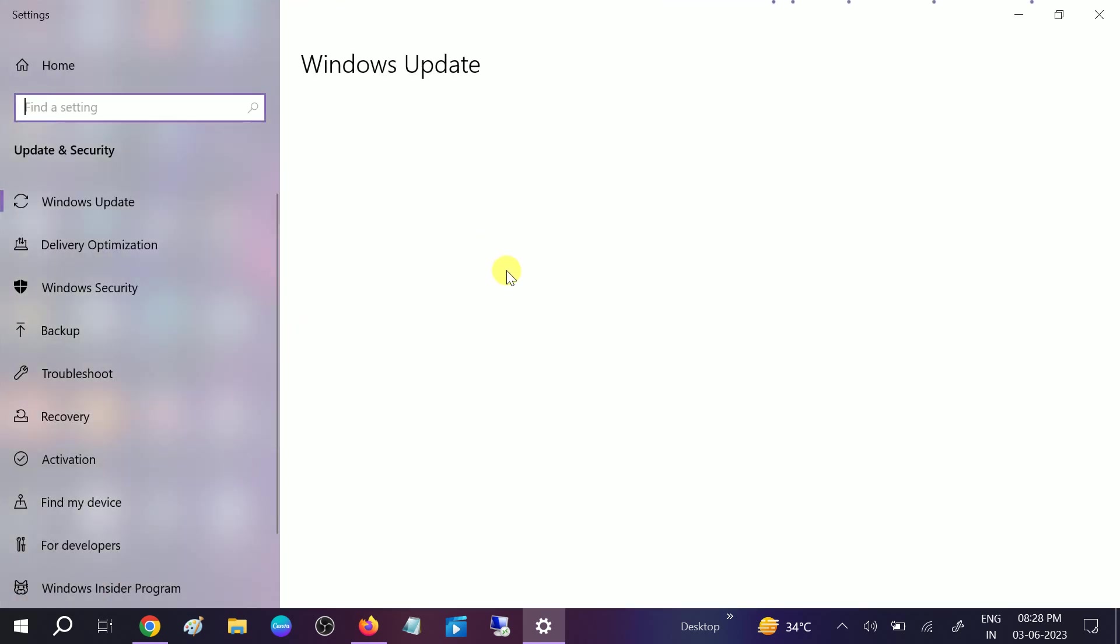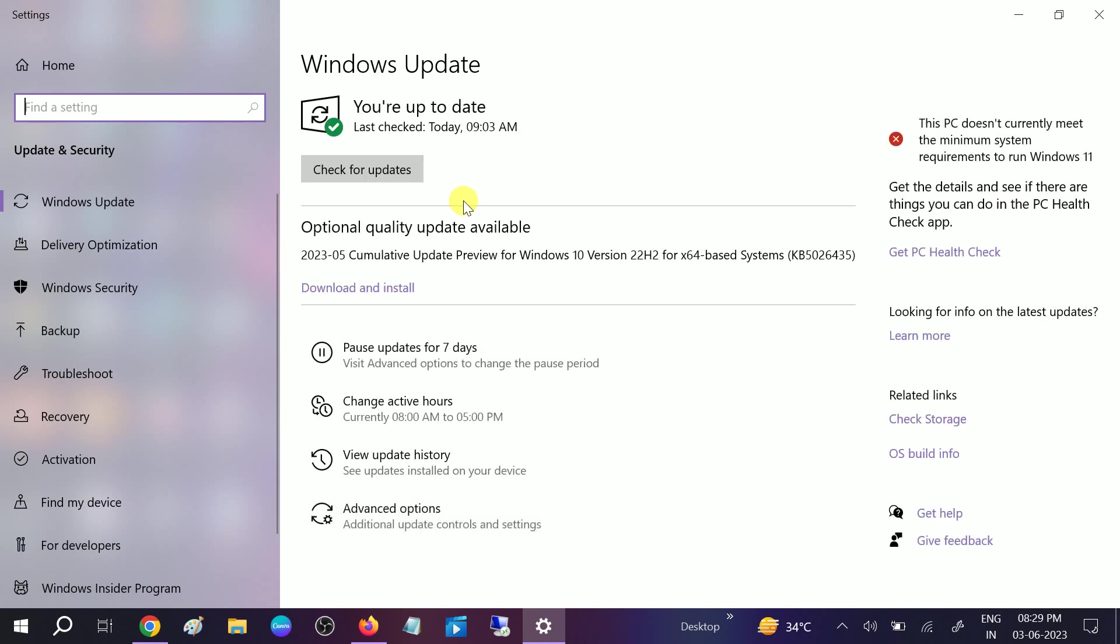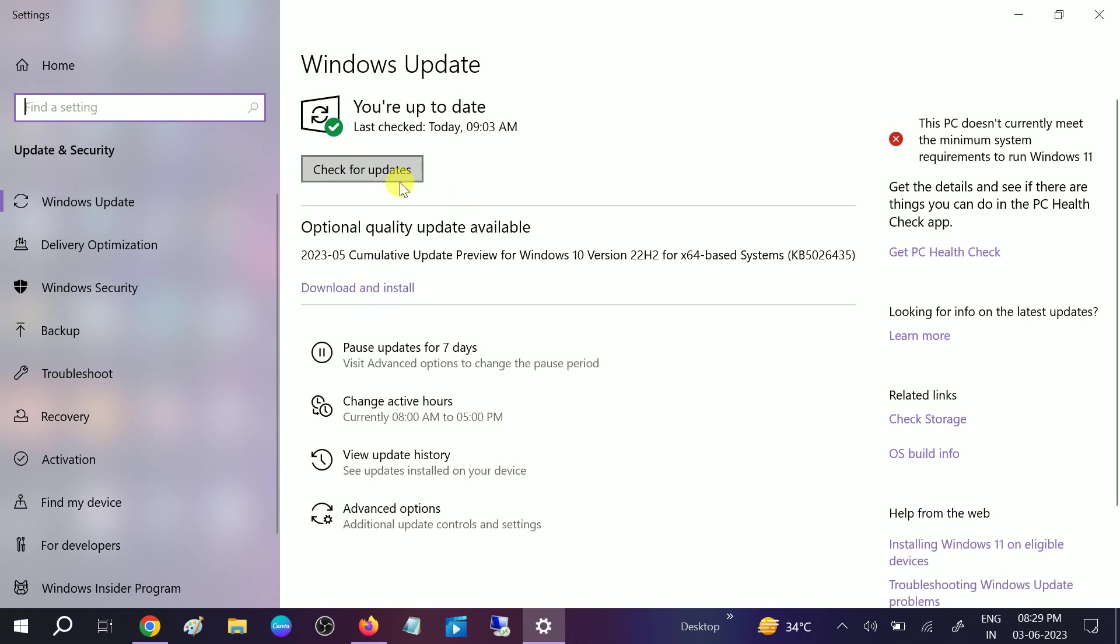Make sure you are using the latest Windows. Sometimes if Windows is outdated, you are going to get this issue as well. Wait, you can see I'm already up to date, but you can make sure to download and install the latest Windows. After once it is done, restart your system and your issue will be fixed.